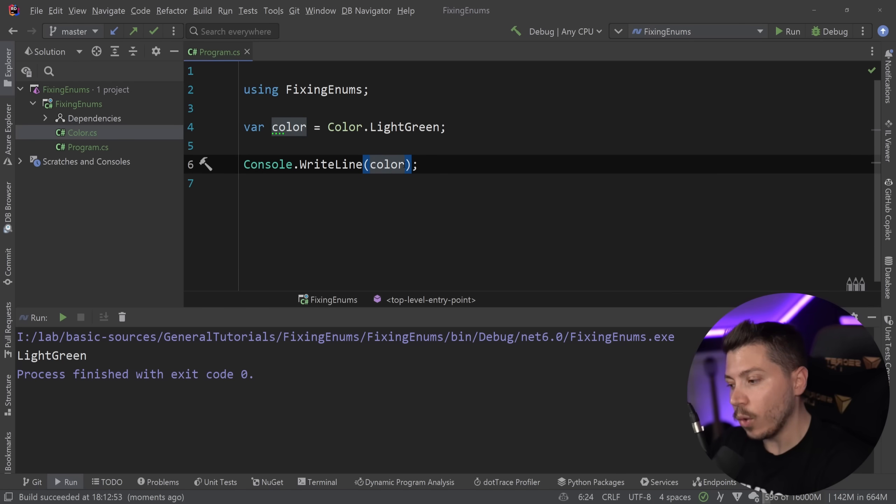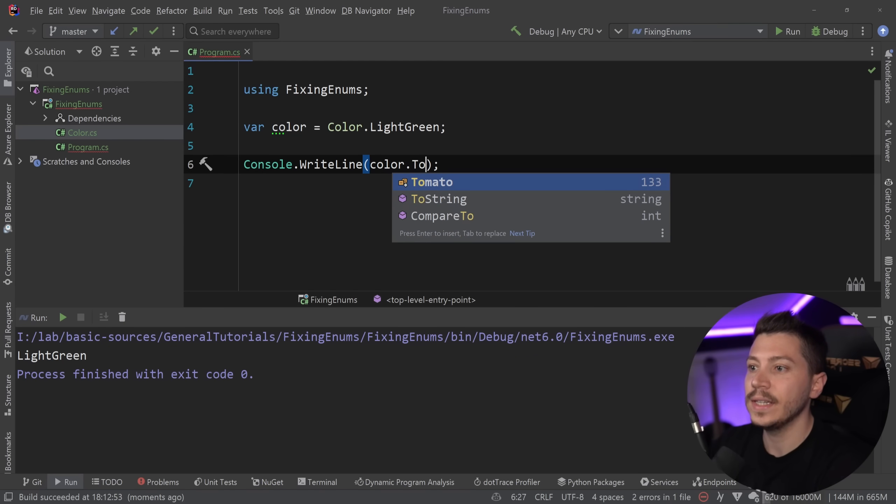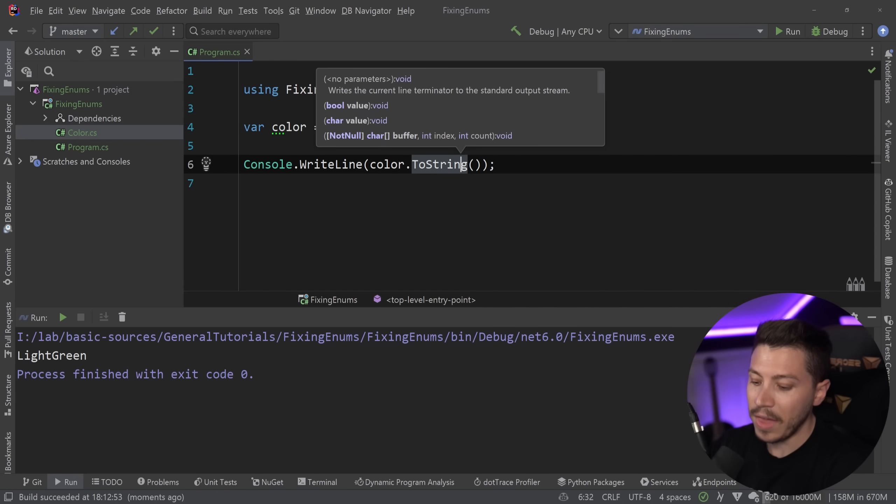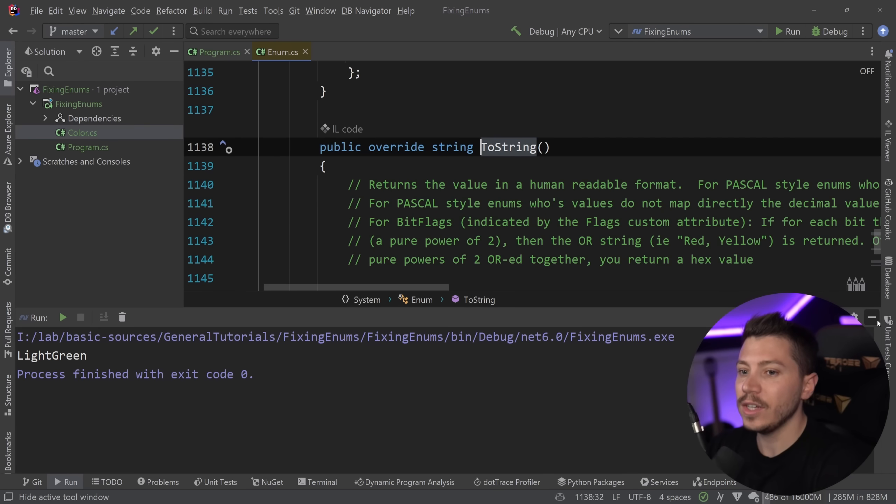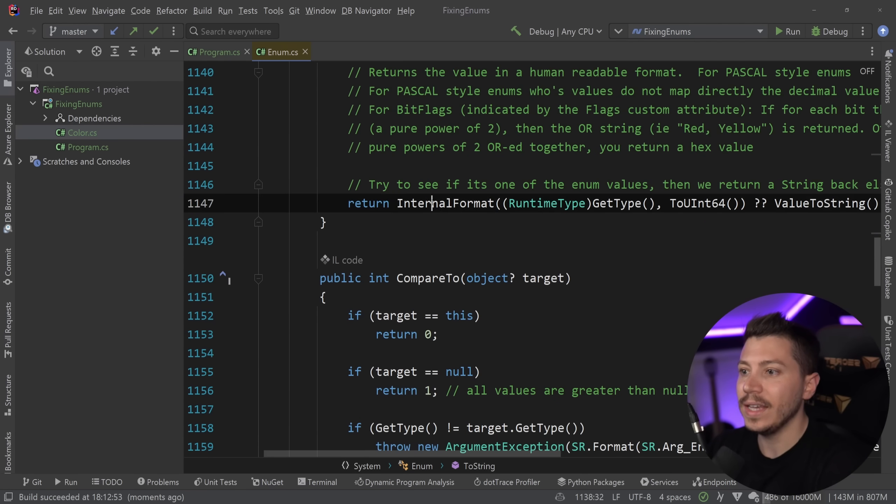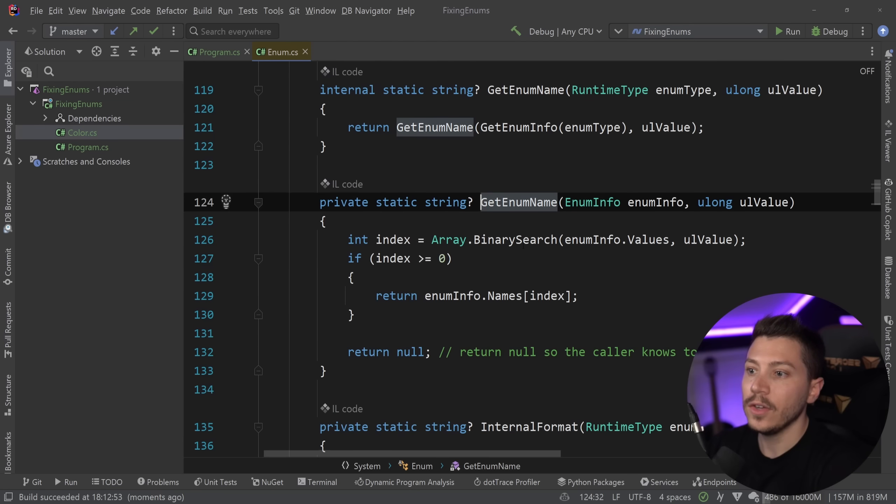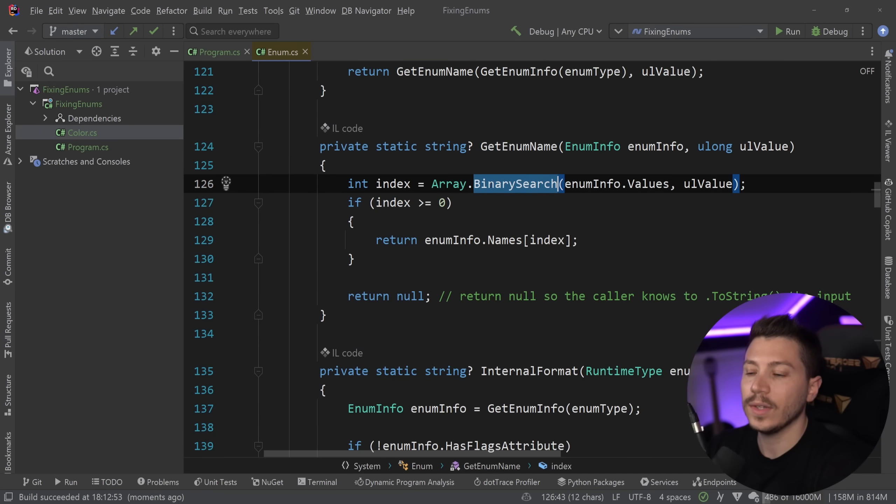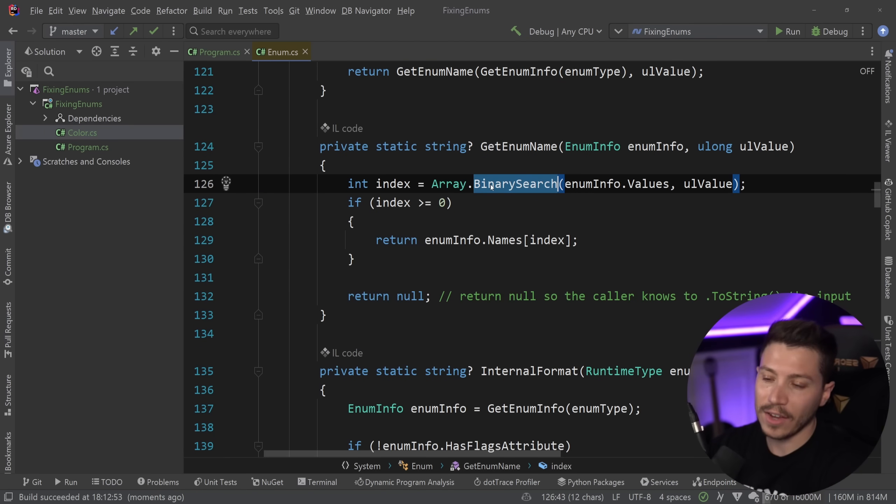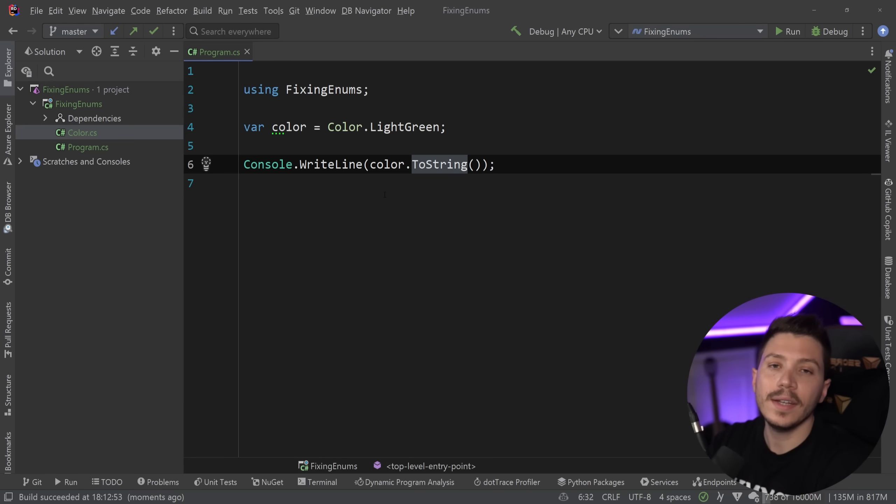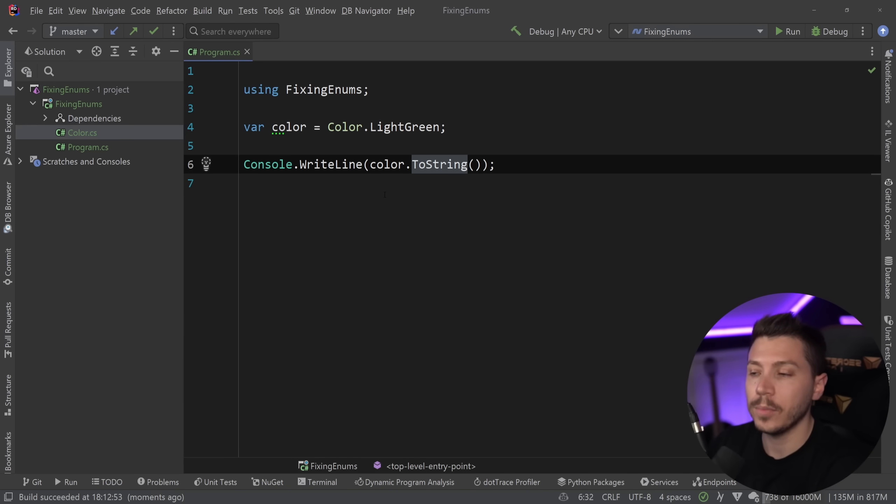Now, if you watched that previous video, you might have seen that the toString method in enums is actually not really efficient. If I go in there, you're going to see that it's doing a binary search. It's building a cache. It's doing a few things that are questionable at best. However, it is how it is. And that's the only reality we know at this point.